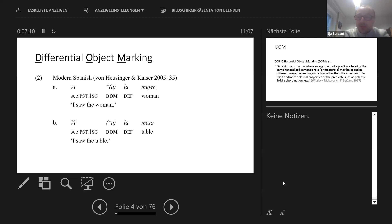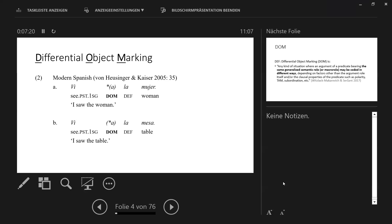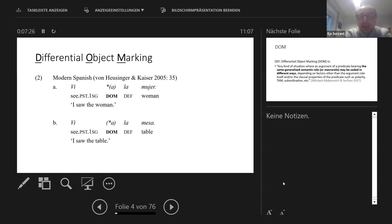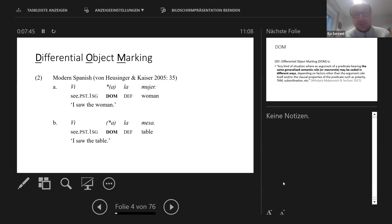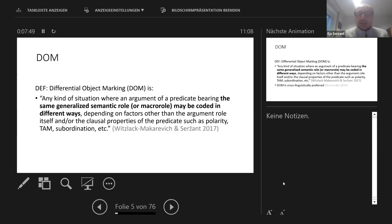Another example is Spanish — the textbook example for differential object marking. Spanish is slightly different from Russian. So: 'I saw the woman' versus 'I saw the table.' Animacy plays an important role in Spanish, but in addition to animacy, definiteness — more specifically, specificity — also plays a role. So not only must the object be animate, but it should also be specific. From a typological perspective, that's a small difference between Russian and Spanish. This is our narrow definition.